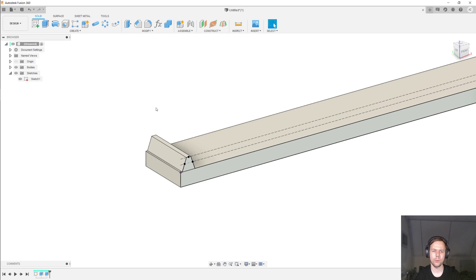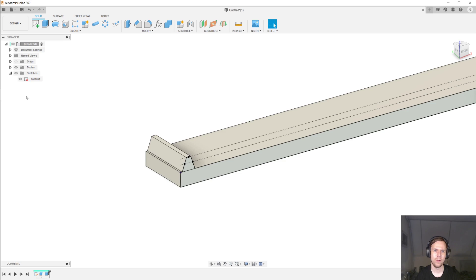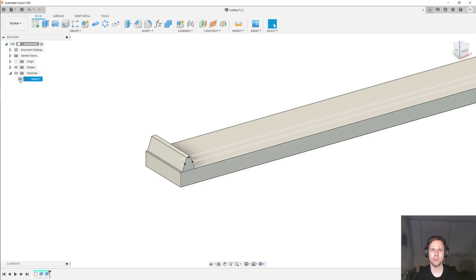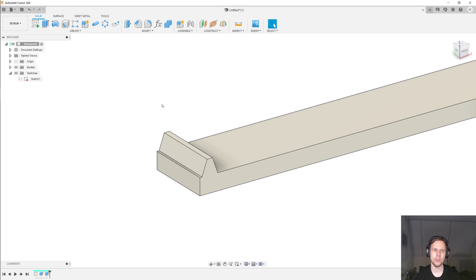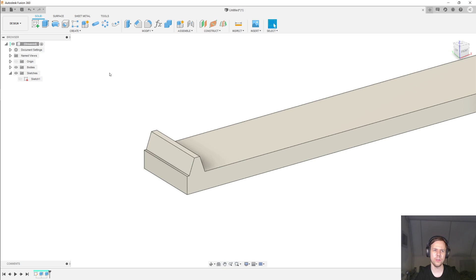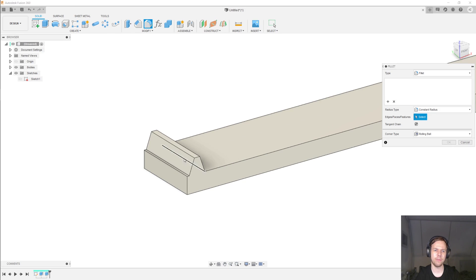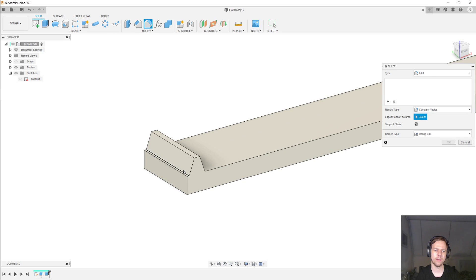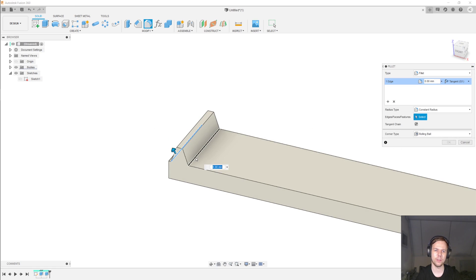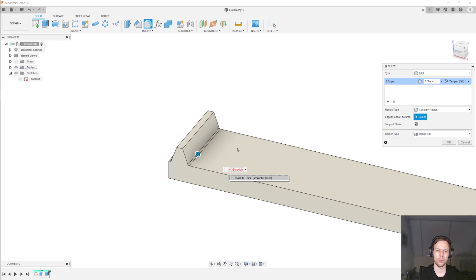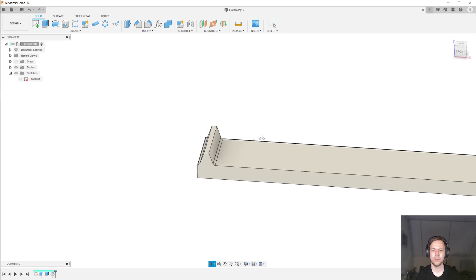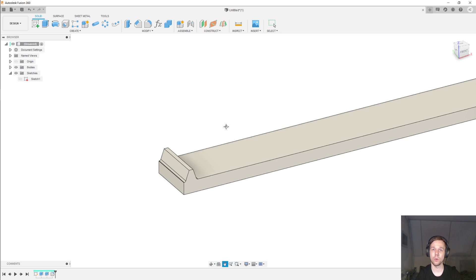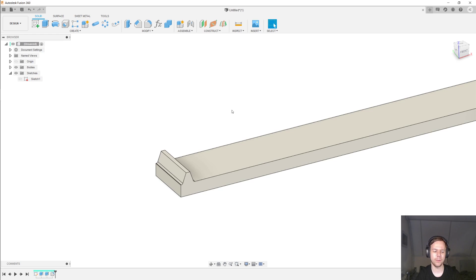Now the KHK gear drawing shows a fillet at the root. And I want that fillet as well. But I find that using fillets inside of the sketch environment is a little bit annoying because it tends to mess up your constraints a little bit. So I find it easier to do it like this. And then come in with the fillet tool after the fact to add the root fillets. So these are going to be 0.38 times the module. And that's one tooth completely done.